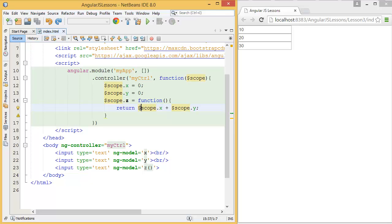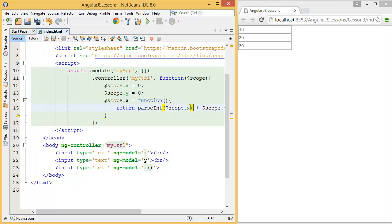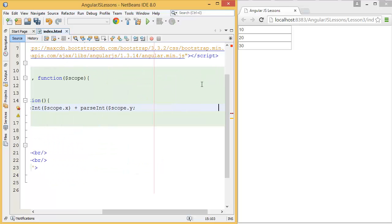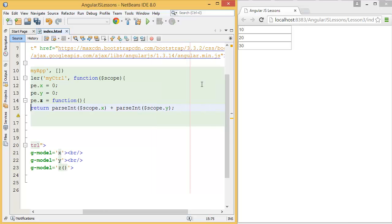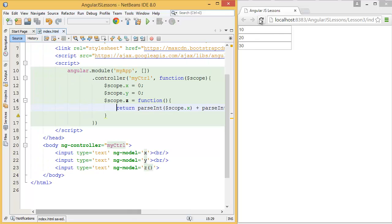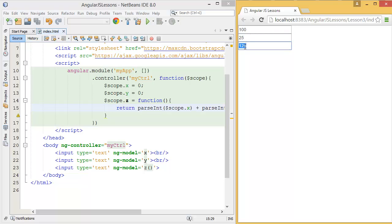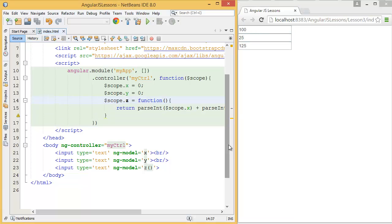Into integer. So there is a method parseInt, so it will convert this string value into integer, similarly for y value. Now let's see, so I want to add 100 with 25, you can see 125, right? So in this example you have learned how to parse string value into integer.